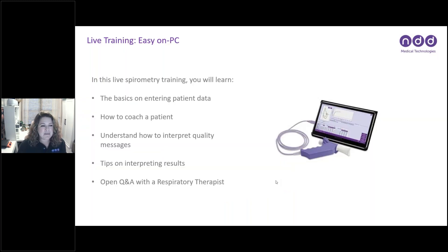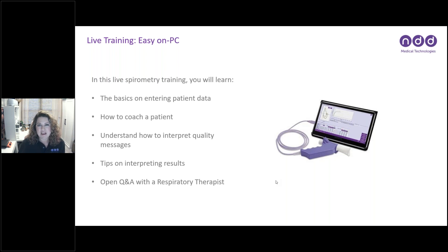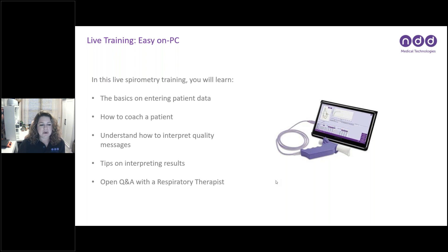Our objectives for today's live training: we're going to learn how to enter patient data, how to coach the patient through a maneuver, focusing primarily on the FVC maneuver but also doing an example of an FVL. We'll understand how to interpret the quality messages the Easy One Connect software provides between trials, look at tips on interpreting results, and then open it up for Q&A. I'm Jamie Burgess, a respiratory therapist with NDD.